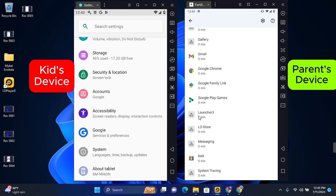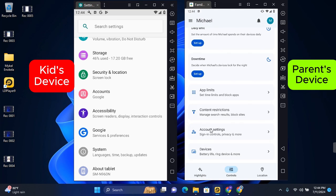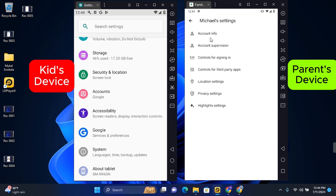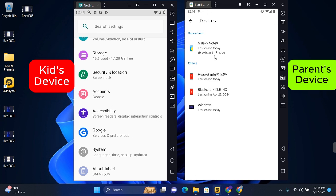You can also block or limit their access to applications on this page. View their account information and settings such as their account info, account supervision, controls for signing in, controls for third-party apps. And lastly, you can check all devices here with details of when they were last online and their current battery percent.